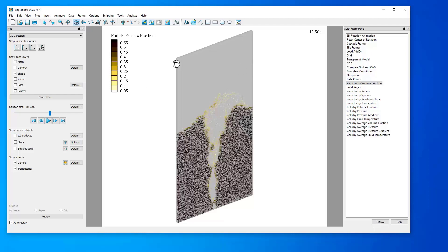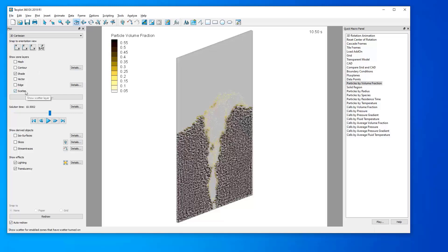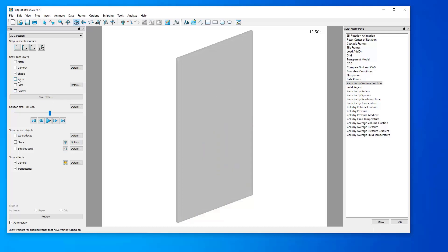To begin, once we've launched our post processor, in the zone layer section, we will want to deselect any preset layers, in this case Scatter, and select the Vector zone layer.